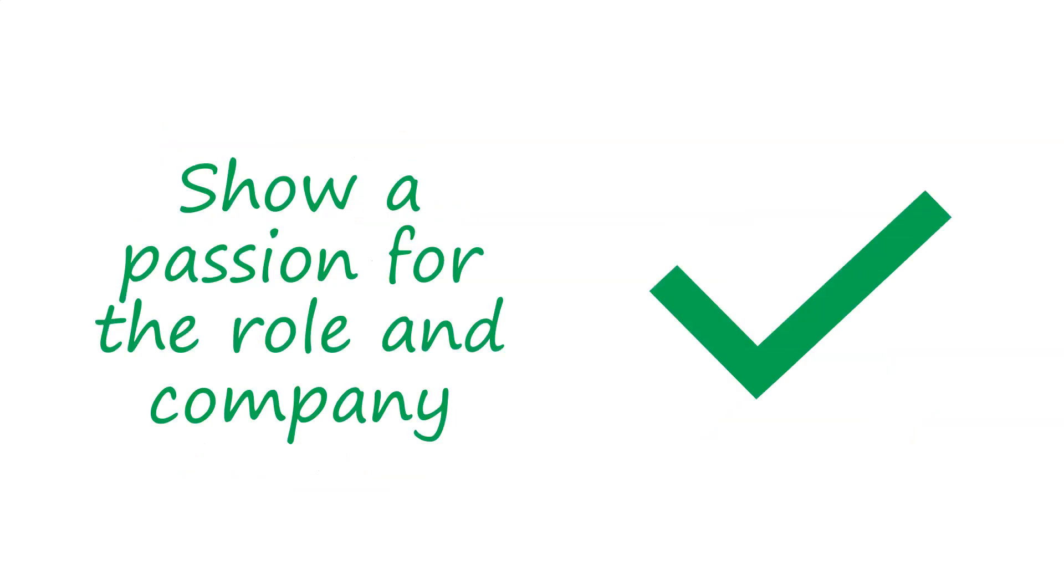You also need to show passion for the role and the company itself. So do your homework, look into the company, what are they good at, show a couple of compliments in the letter about the company, things like that.